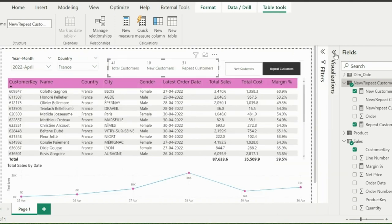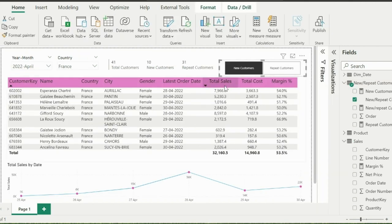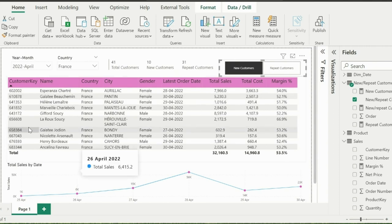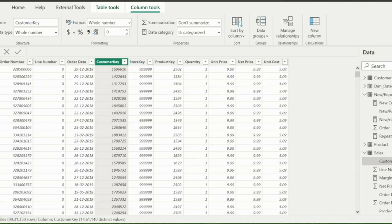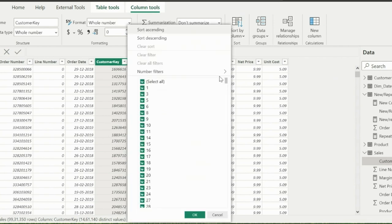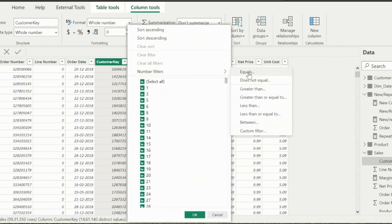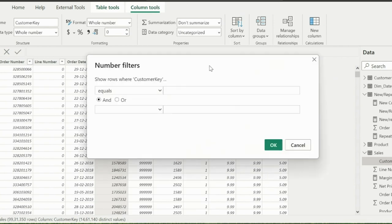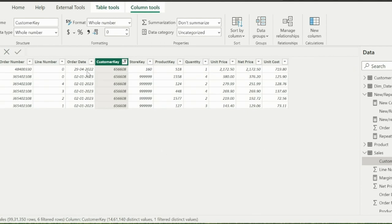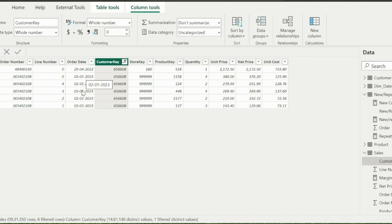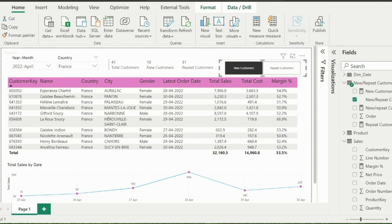Now if I will click on new customers, my table visual will only show these 10 customers, which are new customers for selected filters. Let's verify that. Customer key 656608 was showing as new customer. And you can see, it does not have any sales before April 2022. So in April 2022, it was a new customer, which we have used in our month year filter.